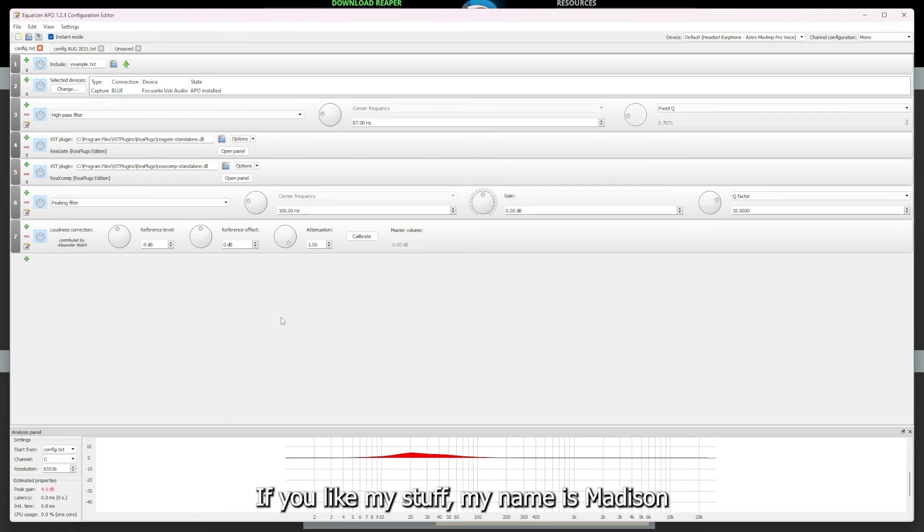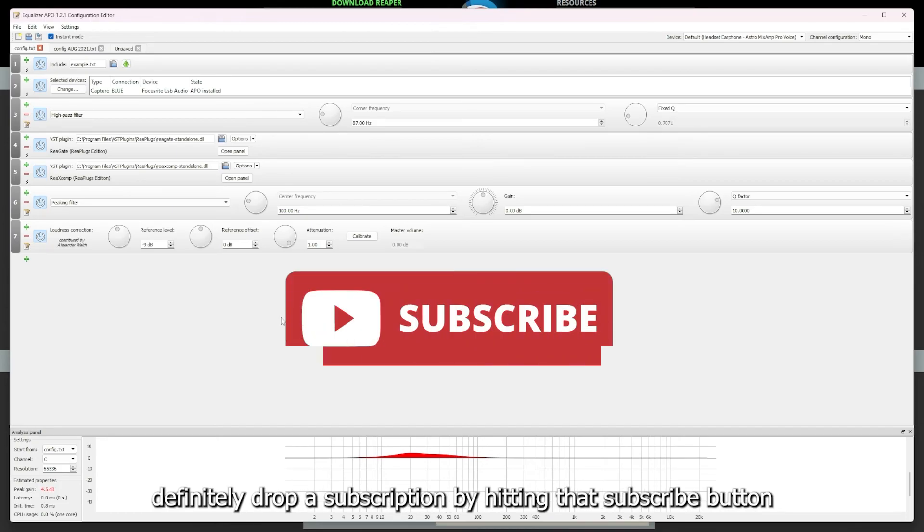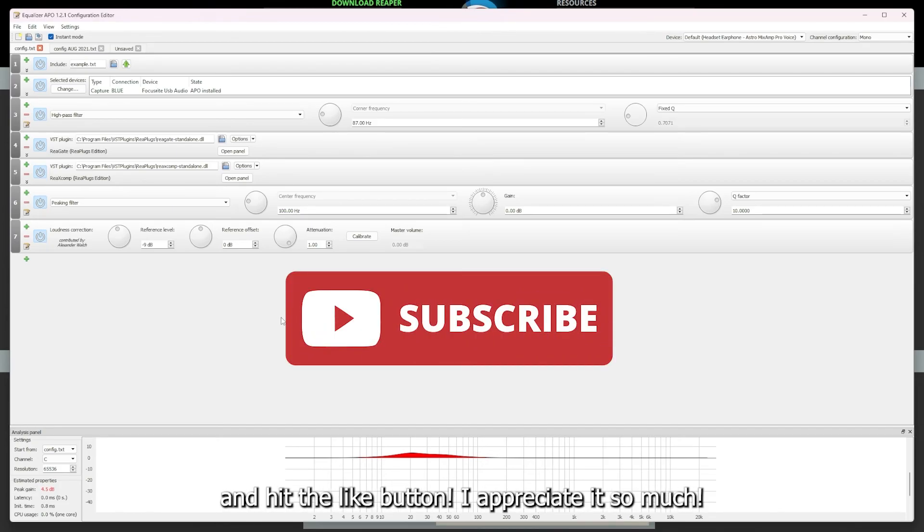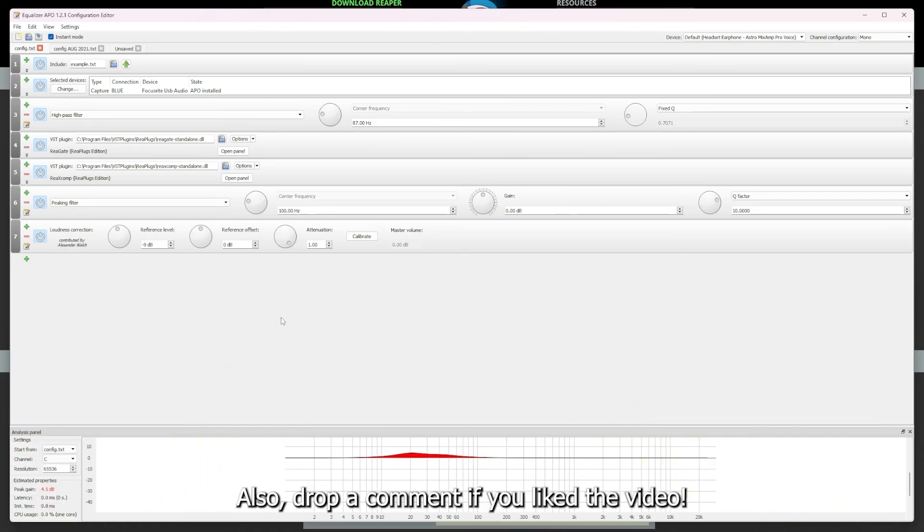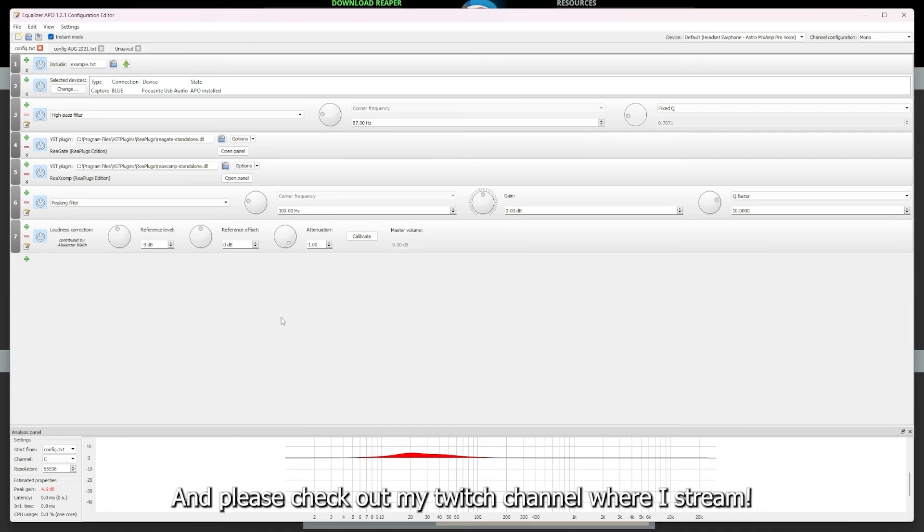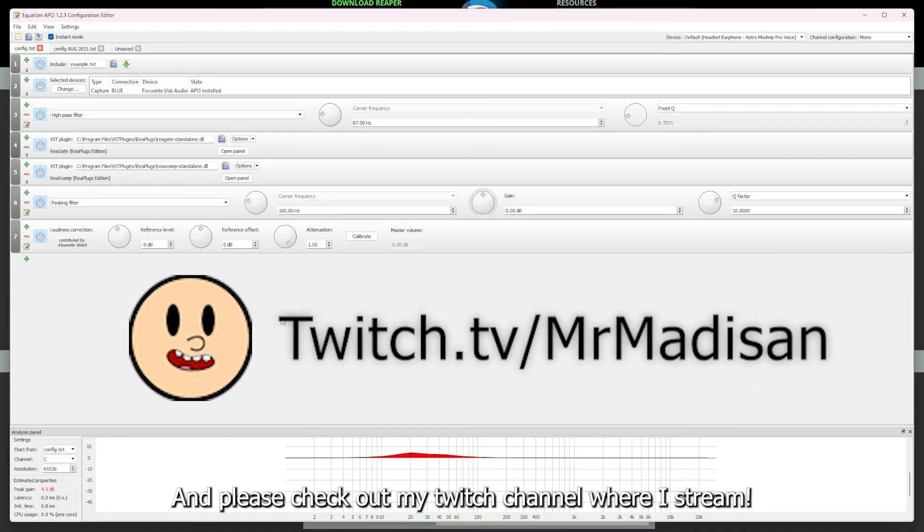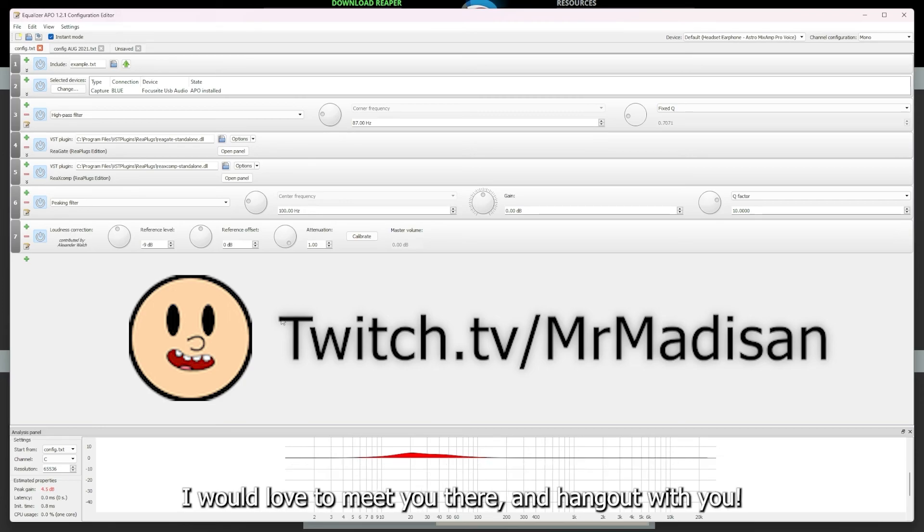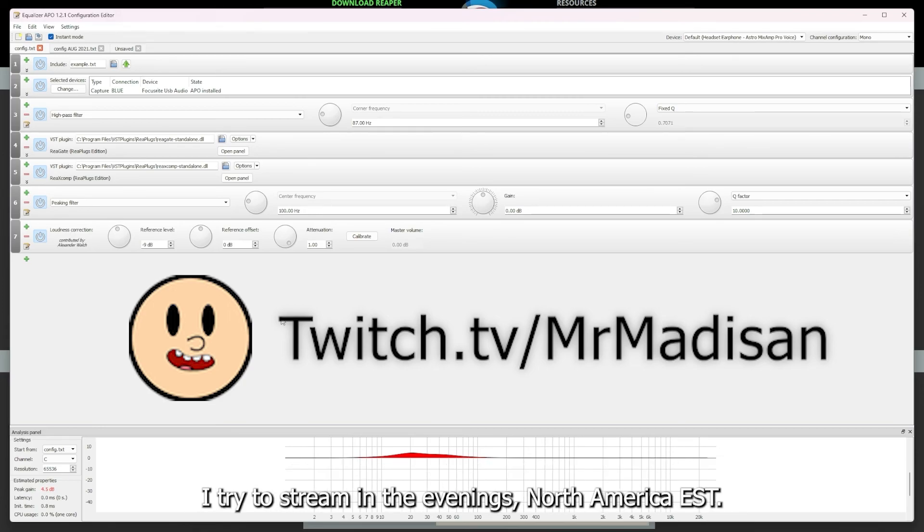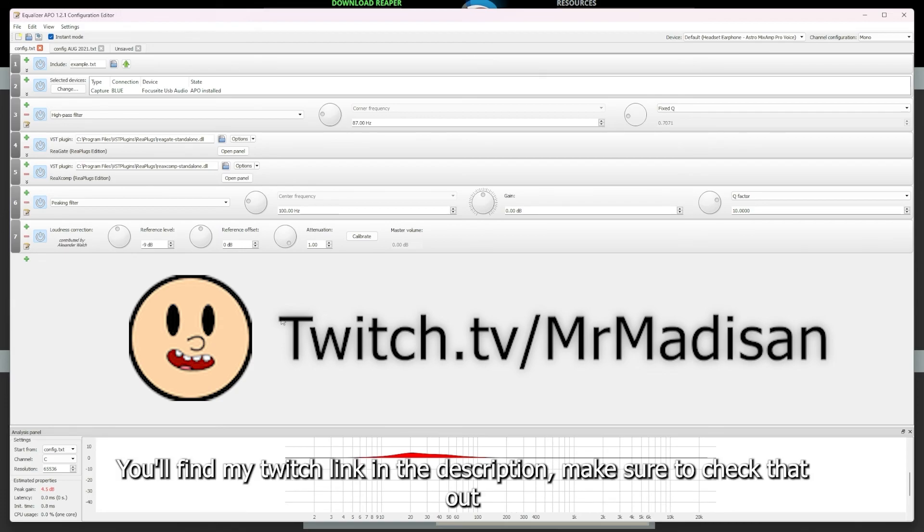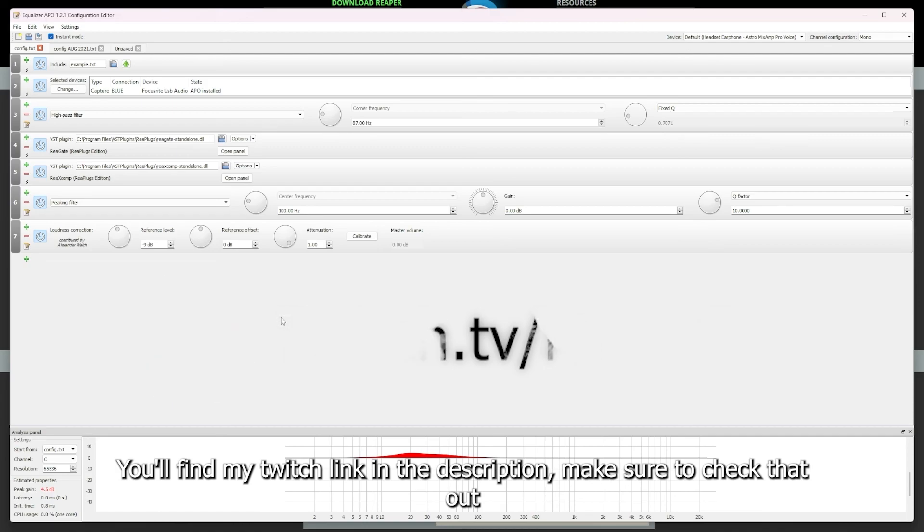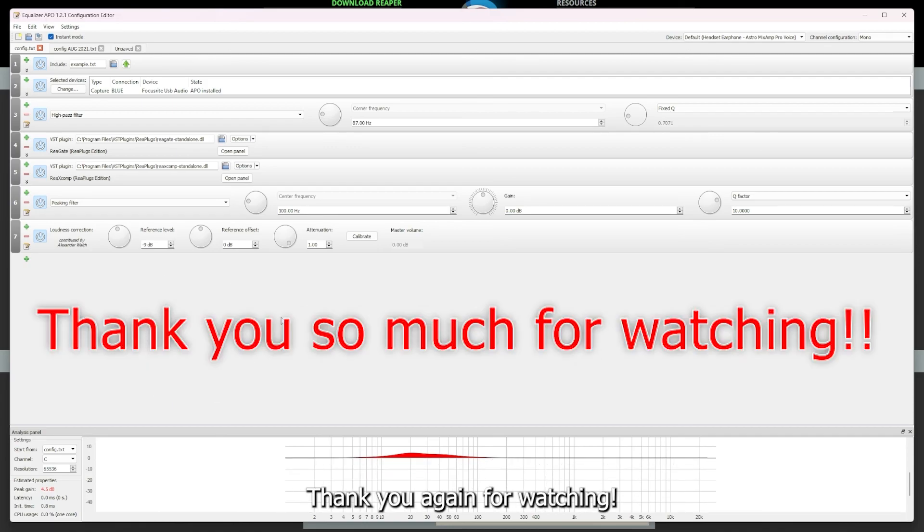And if you like my stuff, my name is Madison. Definitely drop me a subscription, hit that subscribe button or hit the like button. I appreciate it either way. Drop a comment if you like the video and please check out my Twitch channel. I stream. I'm trying to just create a nice friendly community for people to hang out, and I would love to meet you there and hang out sometime. I try to stream in the evenings Eastern time, so you'll find my Twitch link in the description. Make sure to check that out as well, and I just hope that you have a good one. And thank you again. I'm going to see you next time.